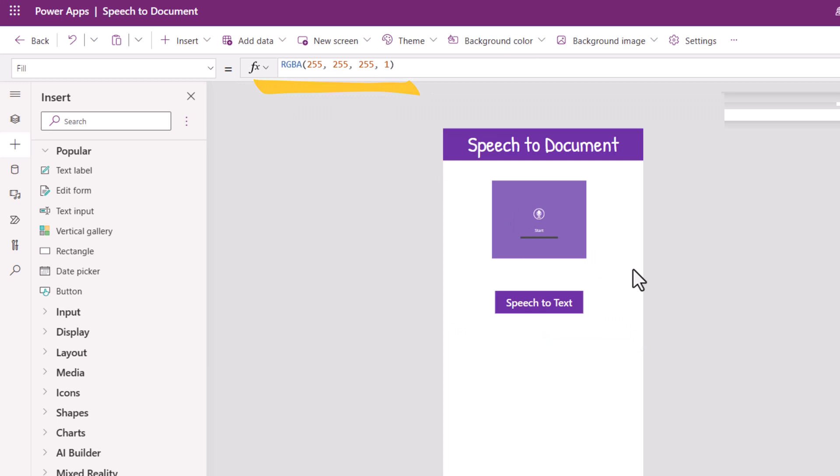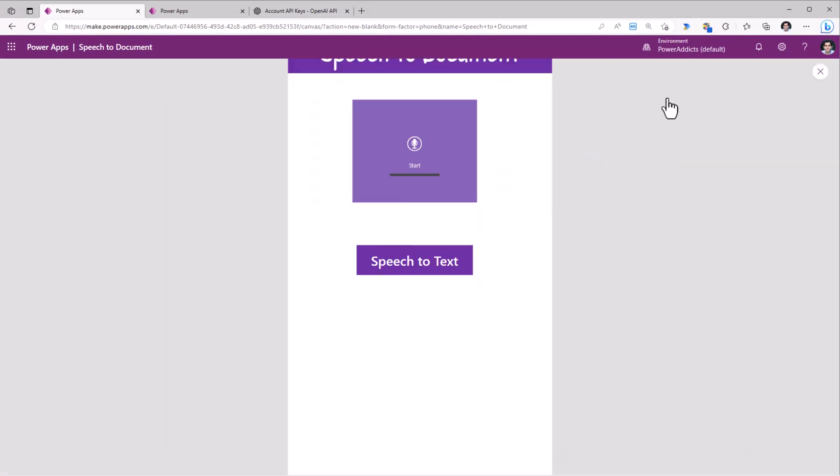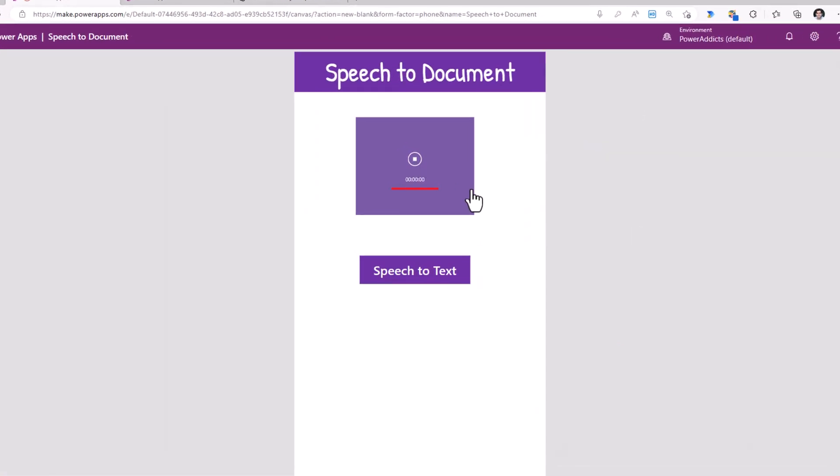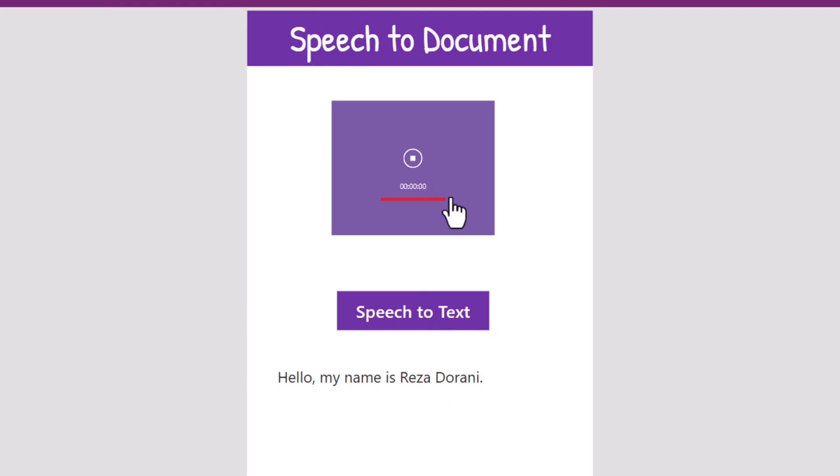Let's test this out. Hello, my name is Reza Dorani. The whisper API converts speech to text.